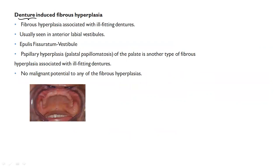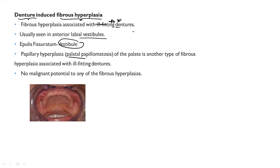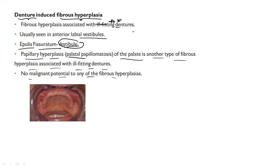Because of using dentures, there can also be hyperplasia — mainly because of ill-fitting dentures. It can be seen in two locations: one is in the vestibule and another is in the palate. Denture-induced fibrous hyperplasia is mainly caused due to ill-fitting dentures. If it occurs in the vestibule, it is called epulis fissuratum, and if it occurs in the palate, it is called papillary hyperplasia. There is no malignant potential to any of the fibrous hyperplasias.